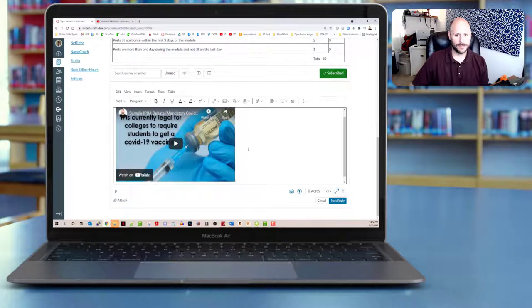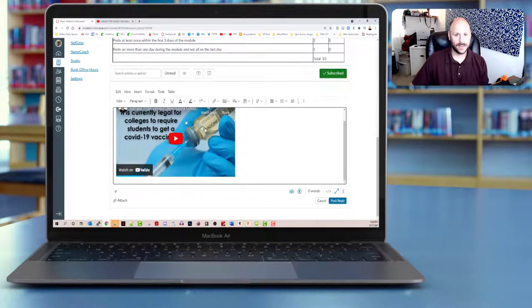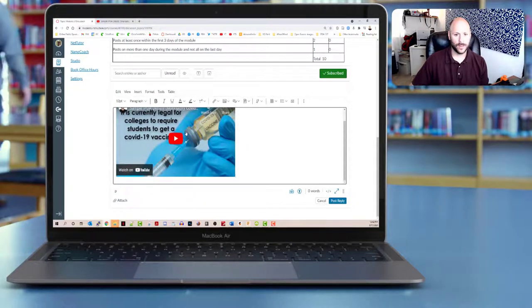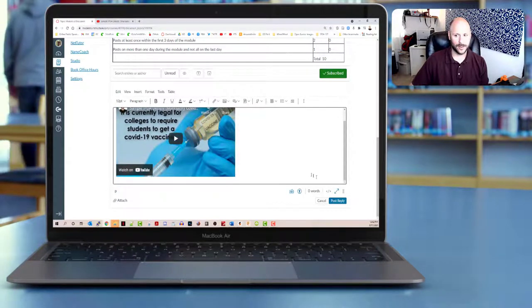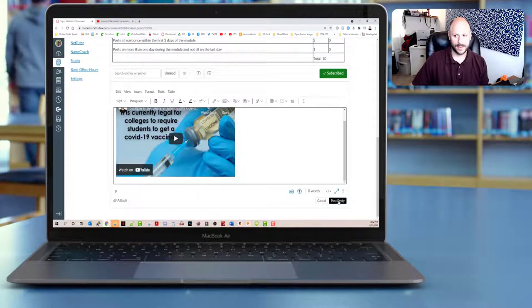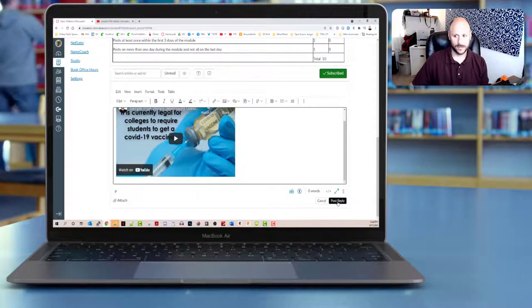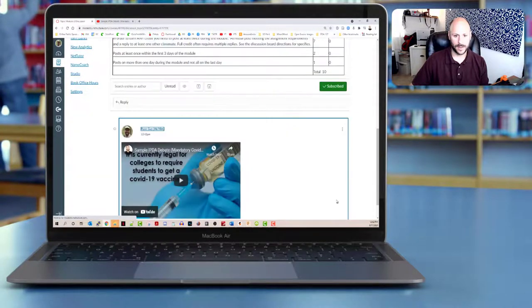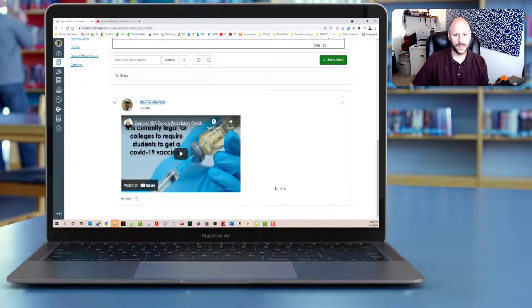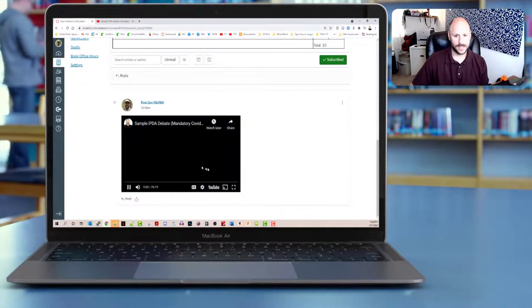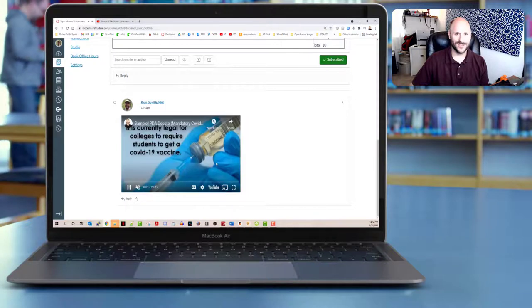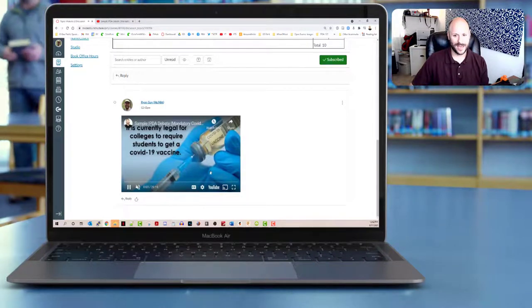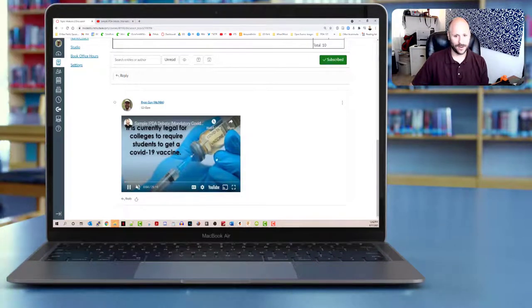And you see pretty instantly the video will show up here ready to go. And now for the example here, I'll go ahead and post my reply. And you can see that it is a YouTube video that folks can go ahead and watch and interact with.